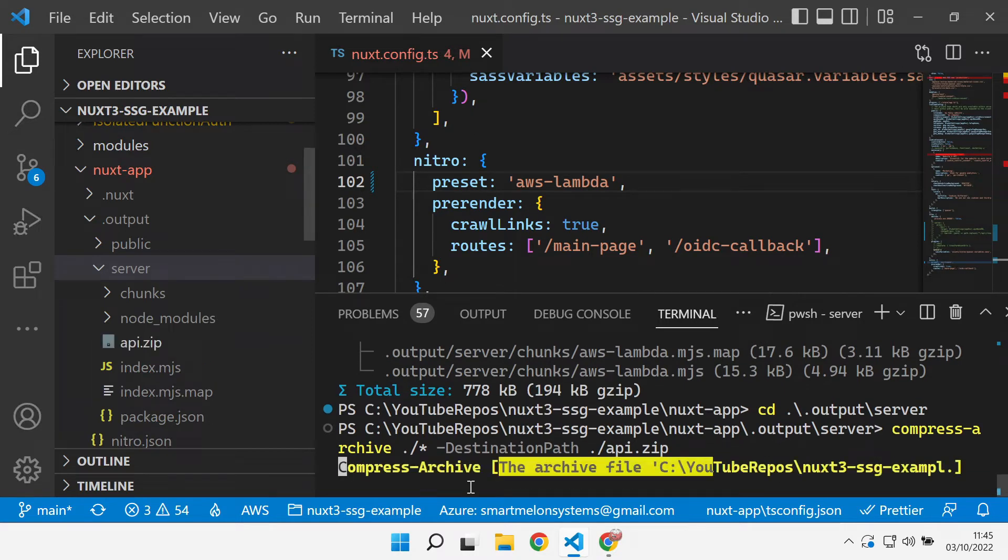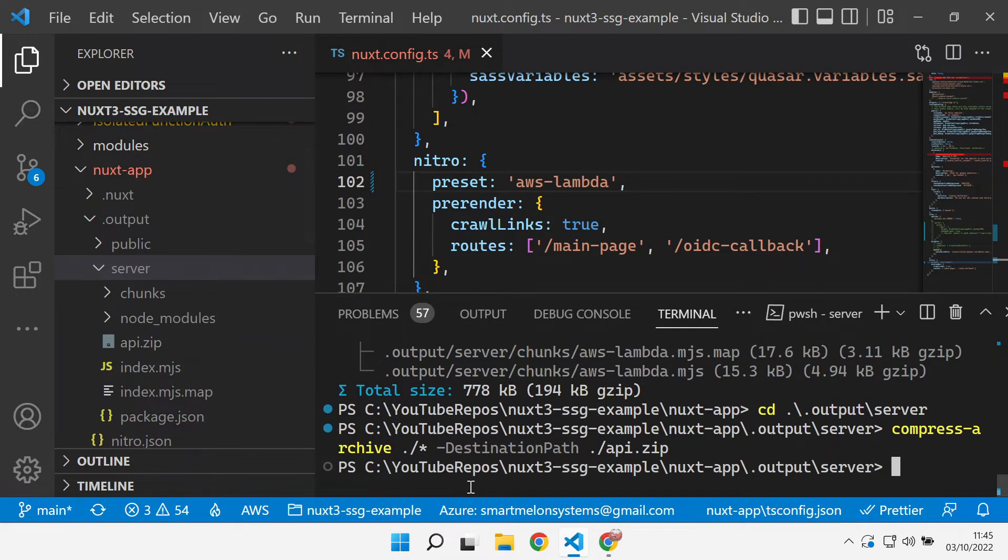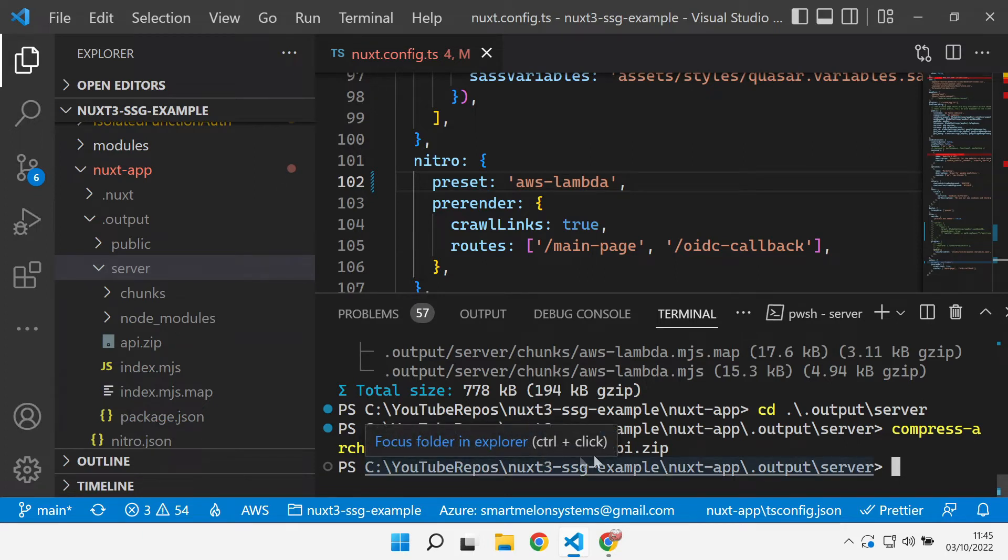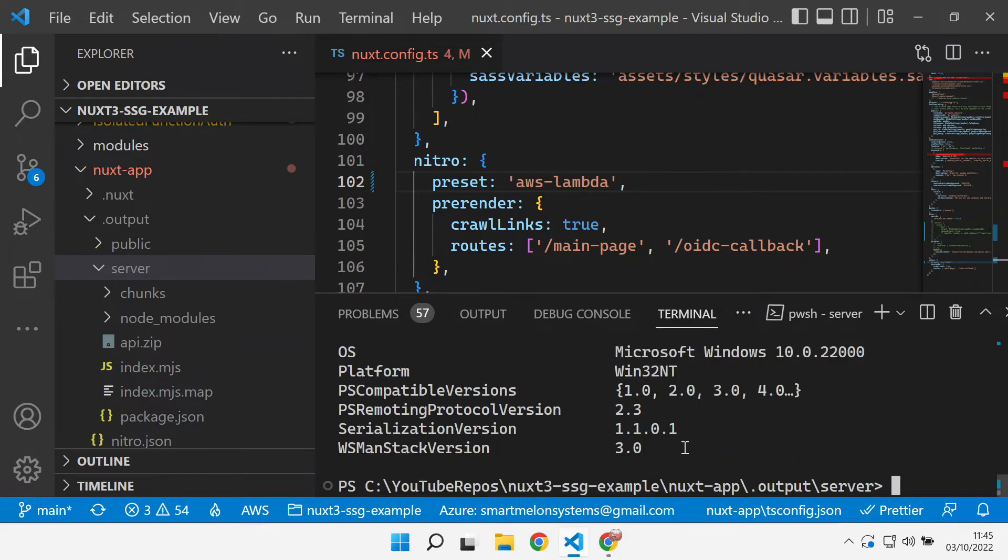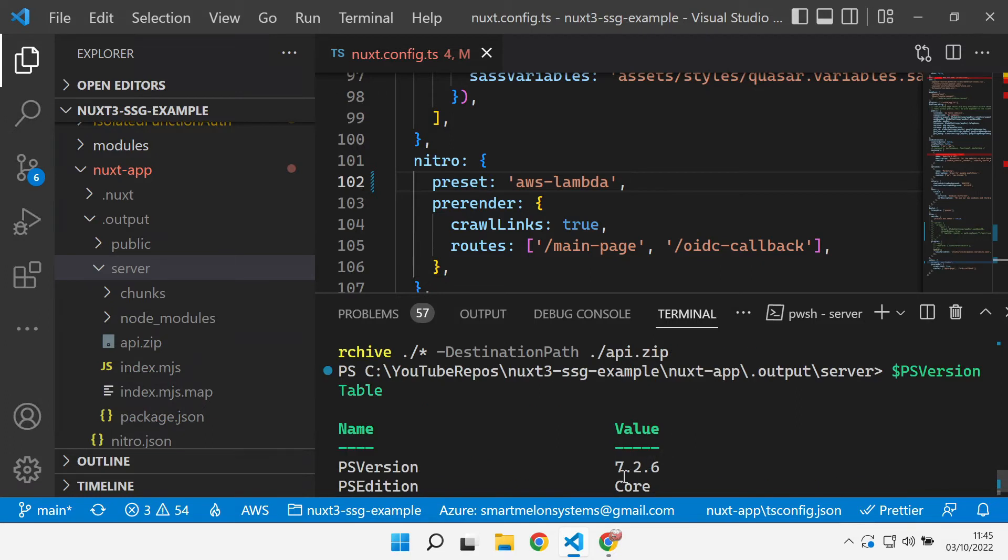So we compress that up. Incidentally if you are on Windows and you're using the PowerShell from within VS Code then you need to make sure that you're using the right version. We can do that using the PS version table. You want to make sure that you're using version 7.26.